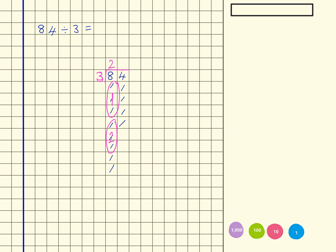I've now got 2 lots of 10 that need regrouping. So I'm going to do that over here. So 1, 2, 3, 4, 5, 6, 7, 8, 9, 10, 11, 12, 13, 14, 15, 16, 17, 18, 19, 20.